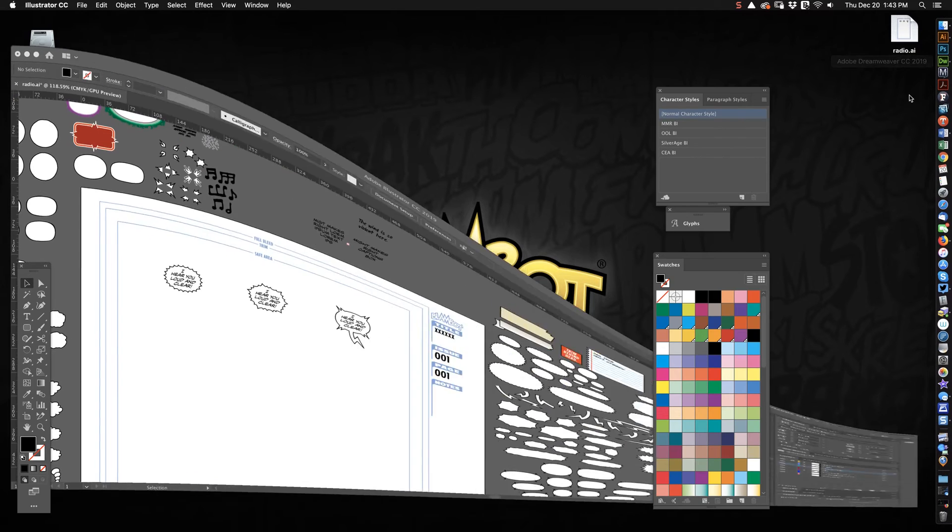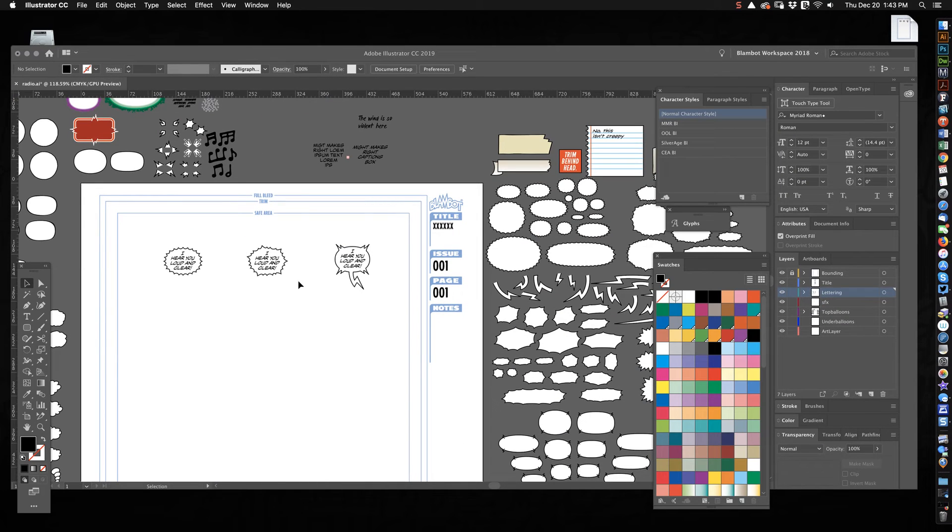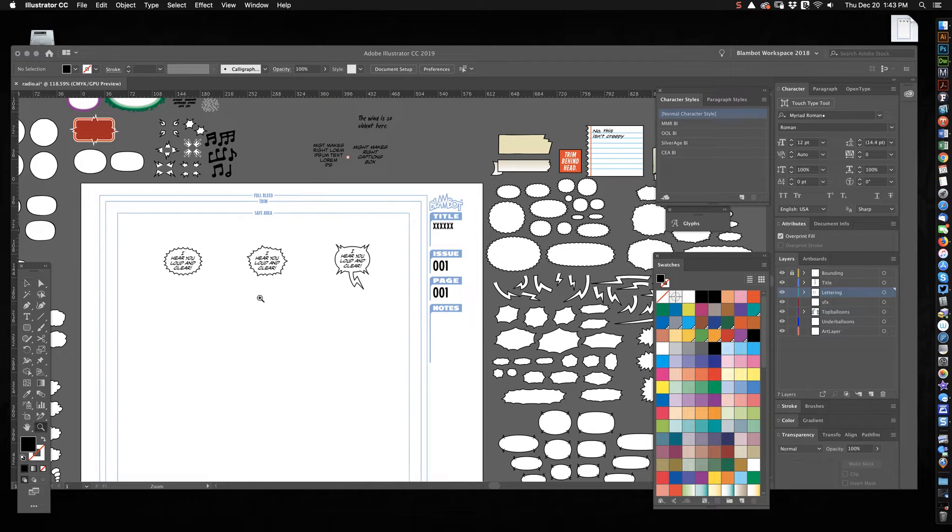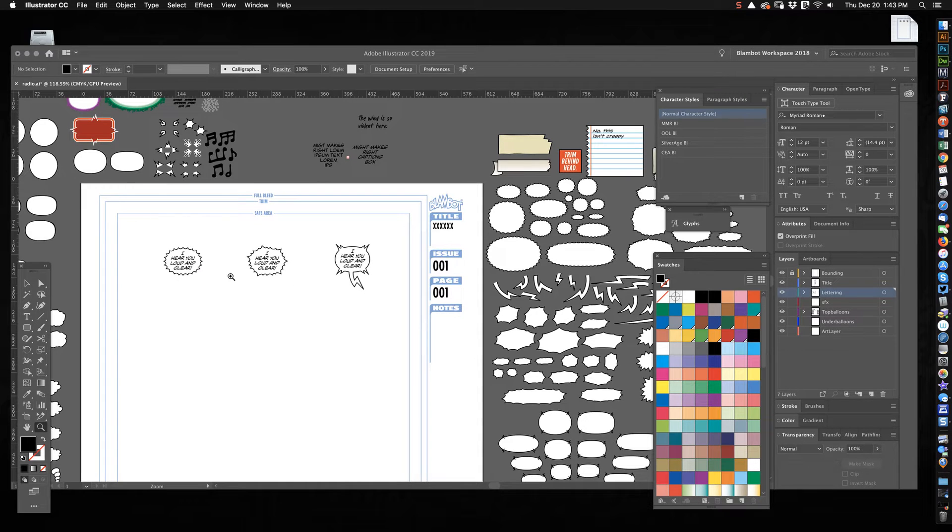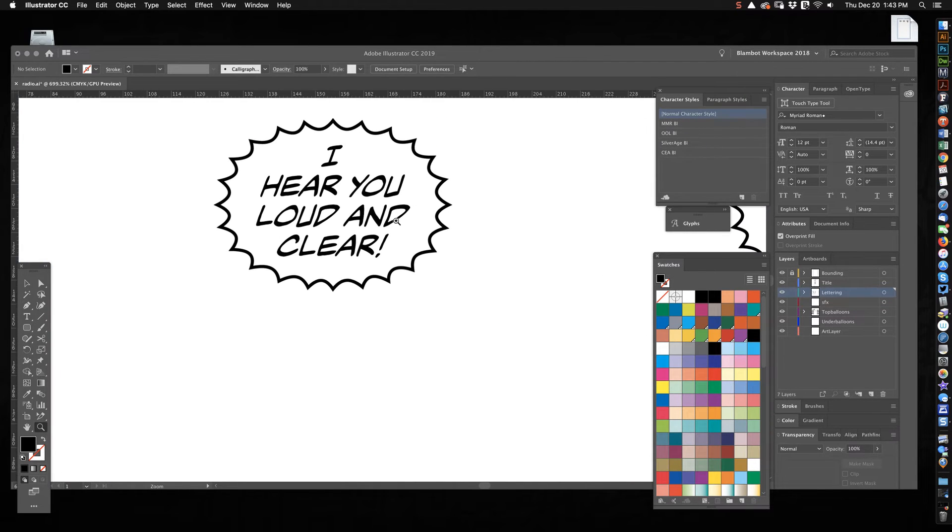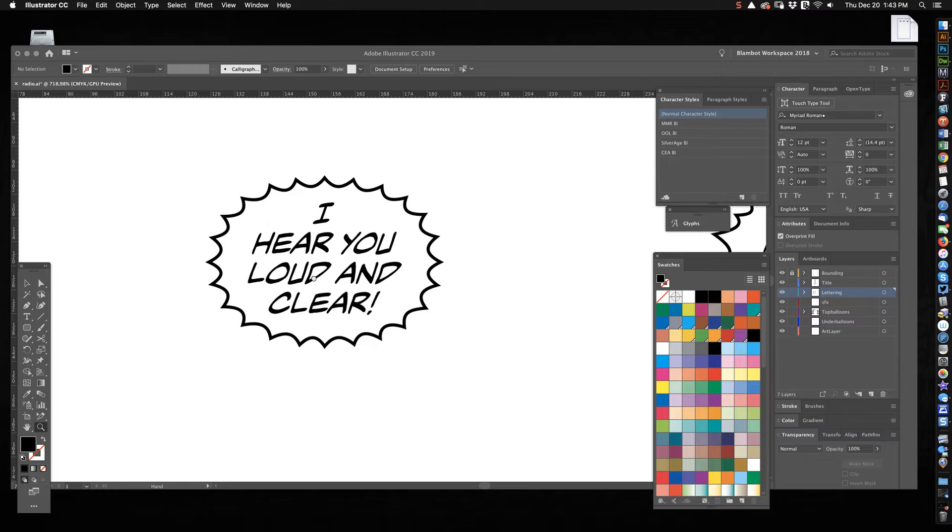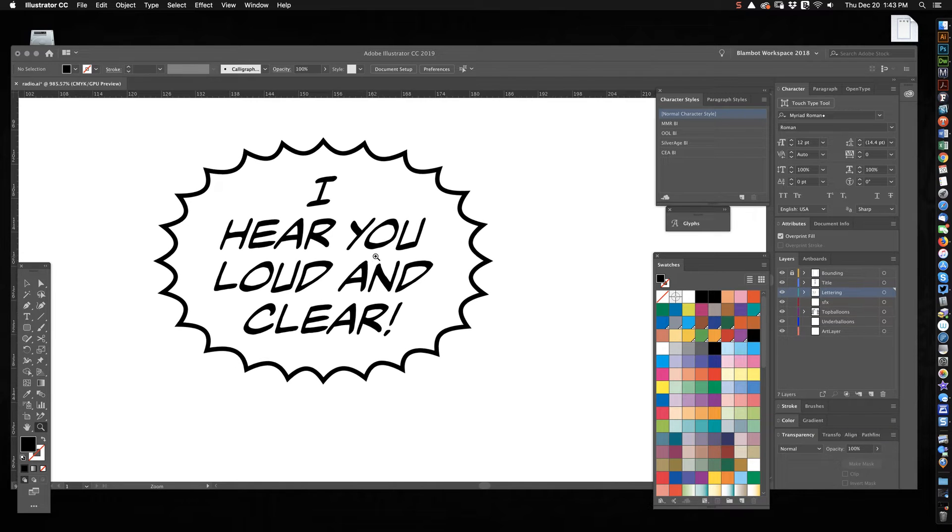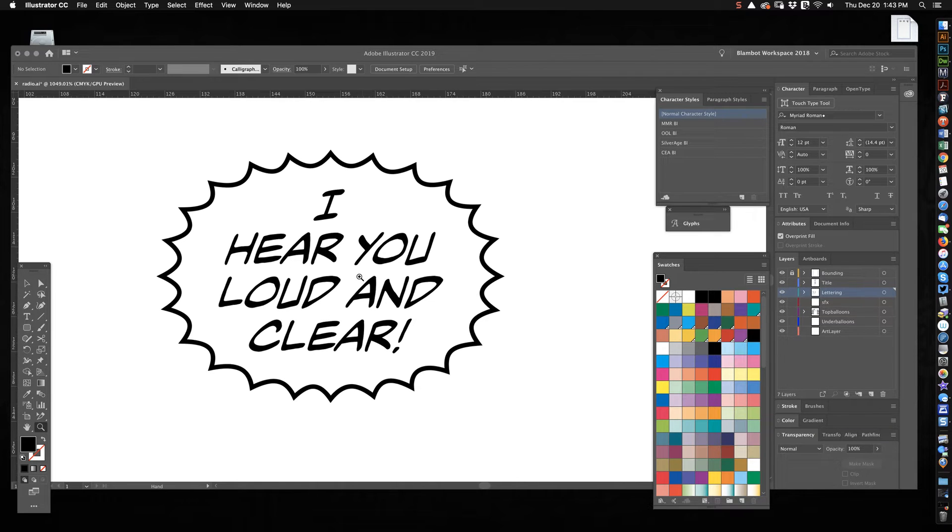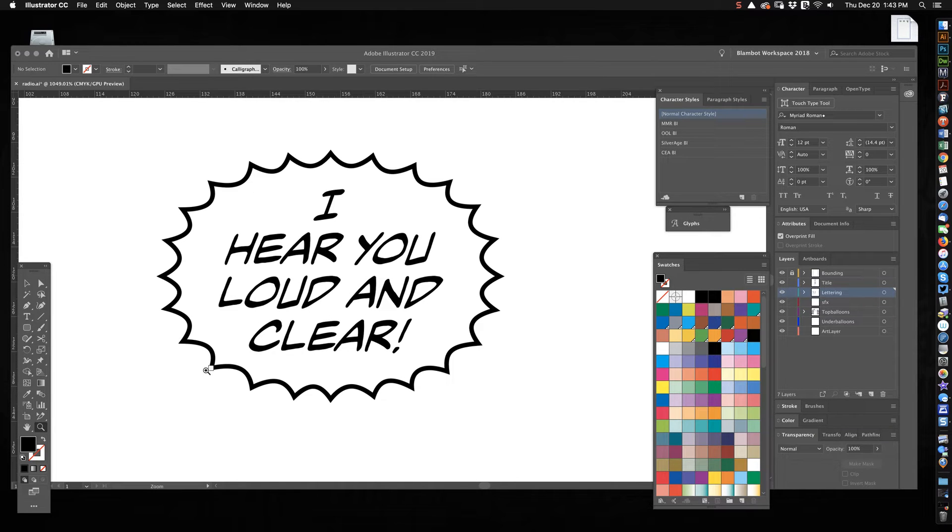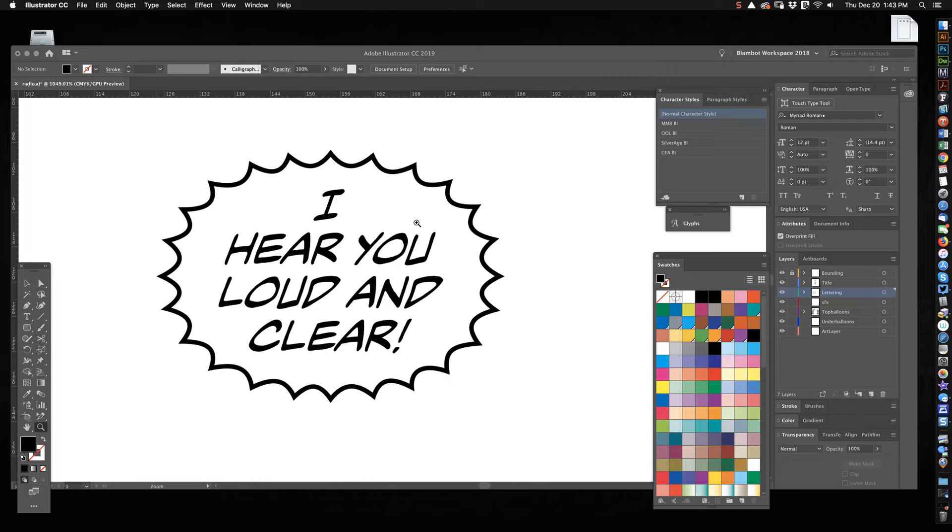So let me open Illustrator and I've just got one of my default lettering templates here. I'm going to show you how to do these three balloons.